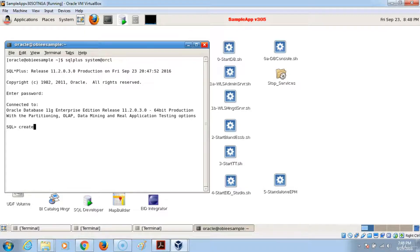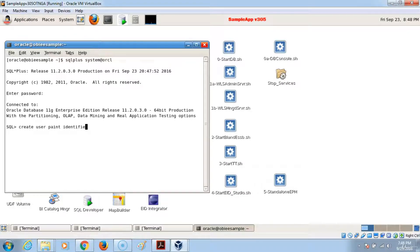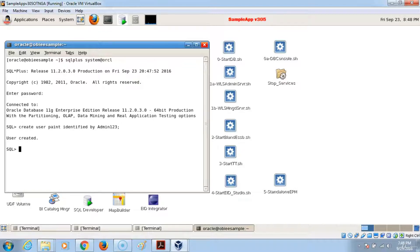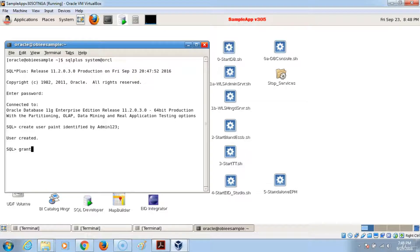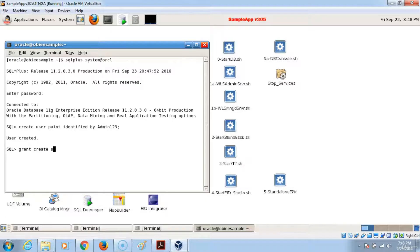The next thing that we want to do is create a user which we used even in the Windows environment - paint. And we'll give paint the same password as we did in the Windows environment. And the user has been created. We want to grant additional privileges to paint.